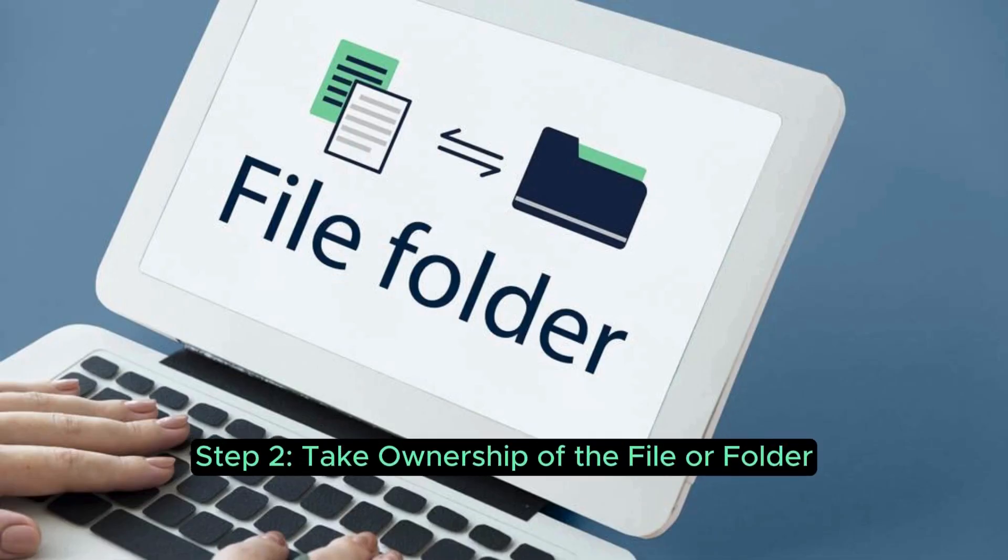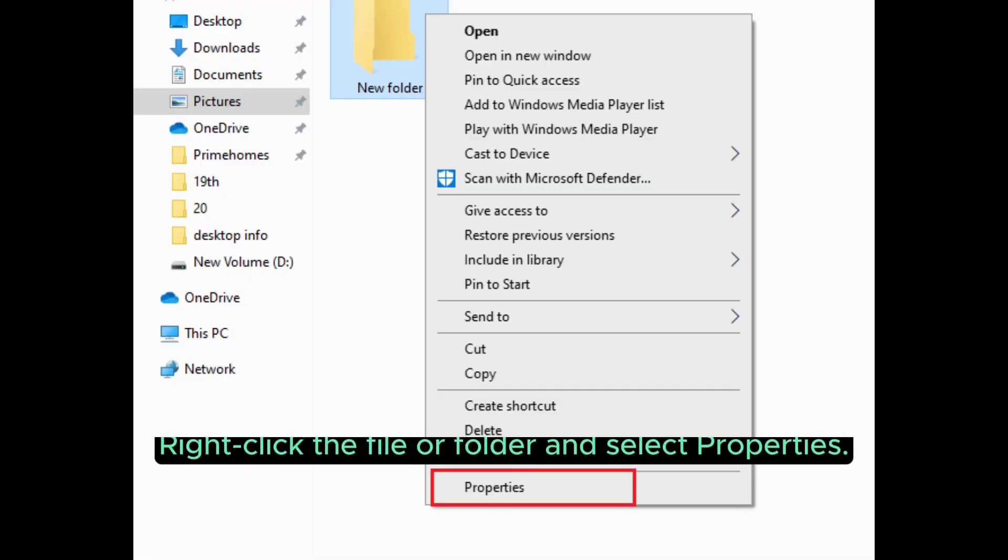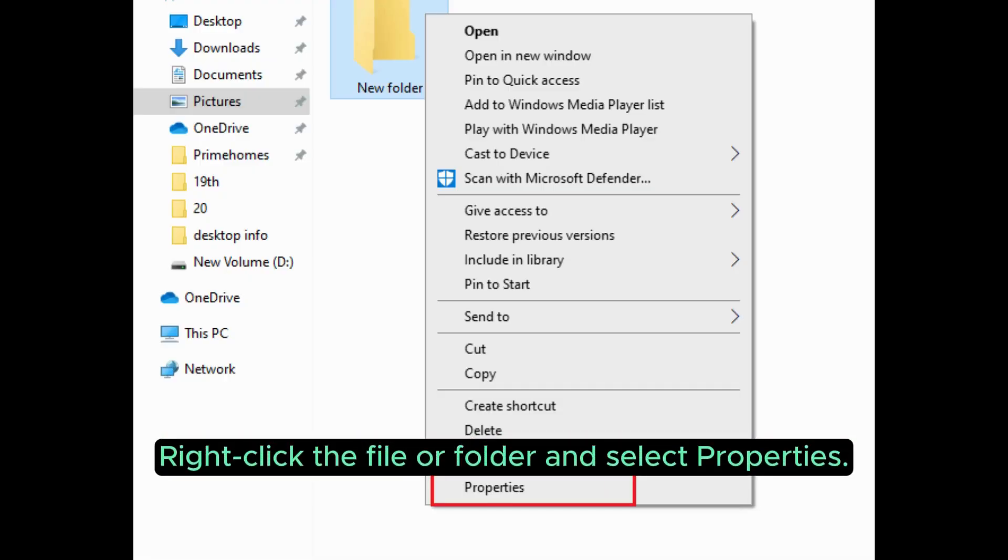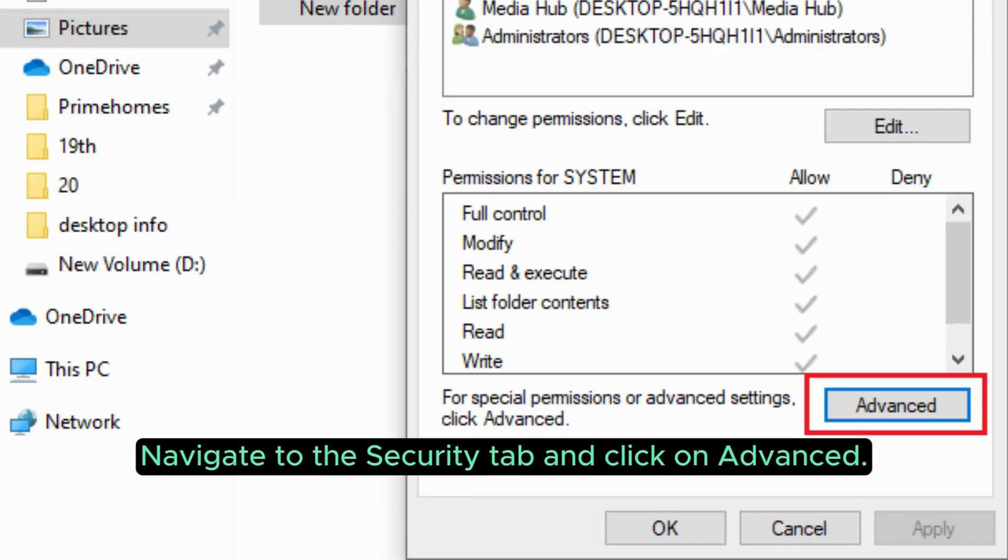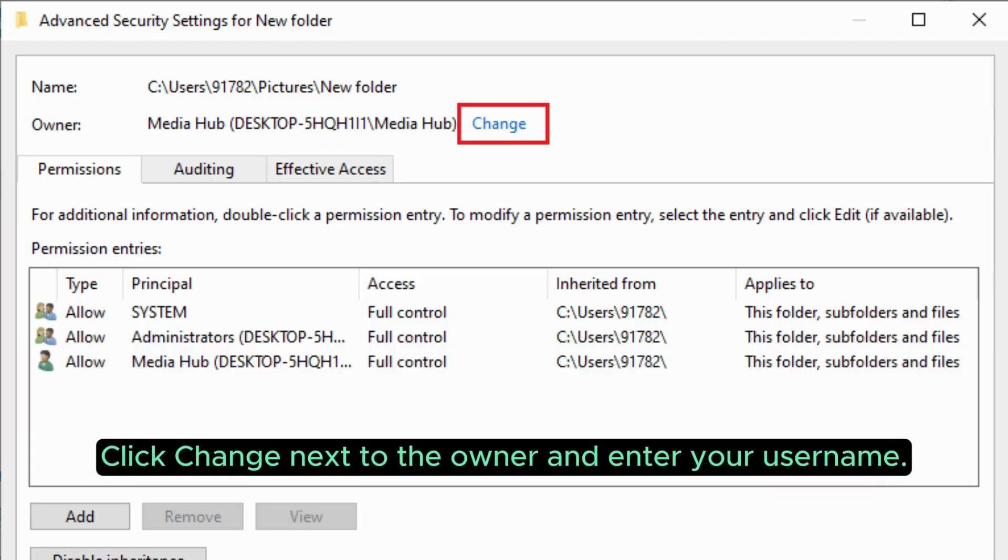Step 2: Take ownership of the file or folder. Right-click the file or folder and select Properties. Navigate to the Security tab and click on Advanced. Click Change next to the owner and enter your username.